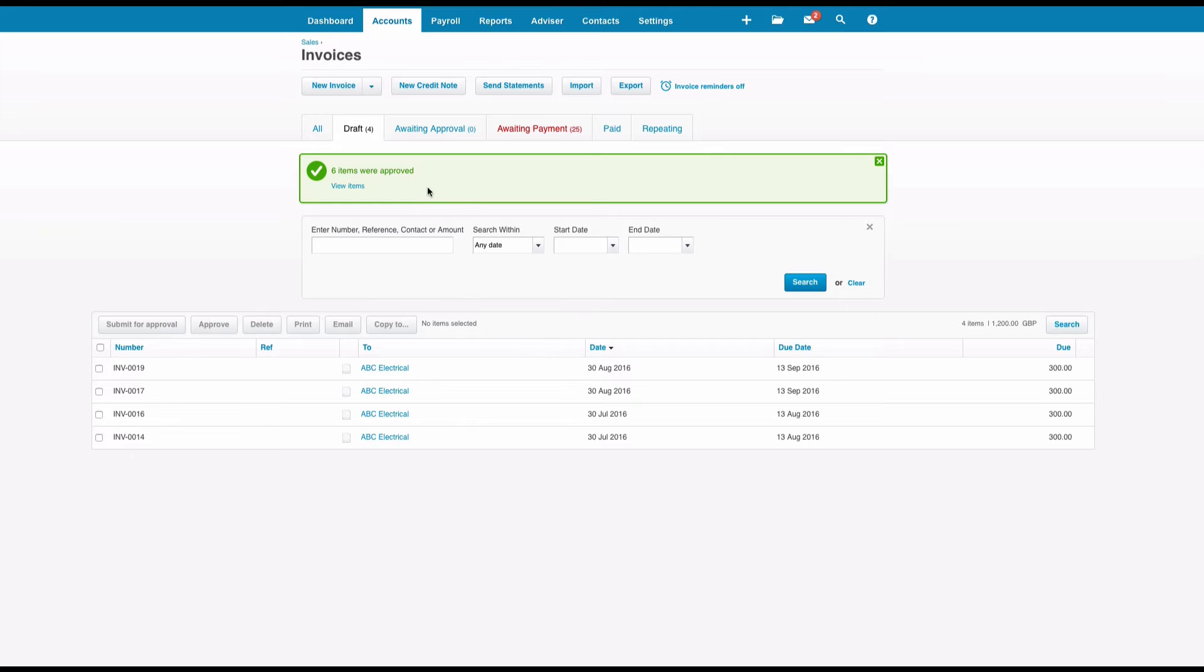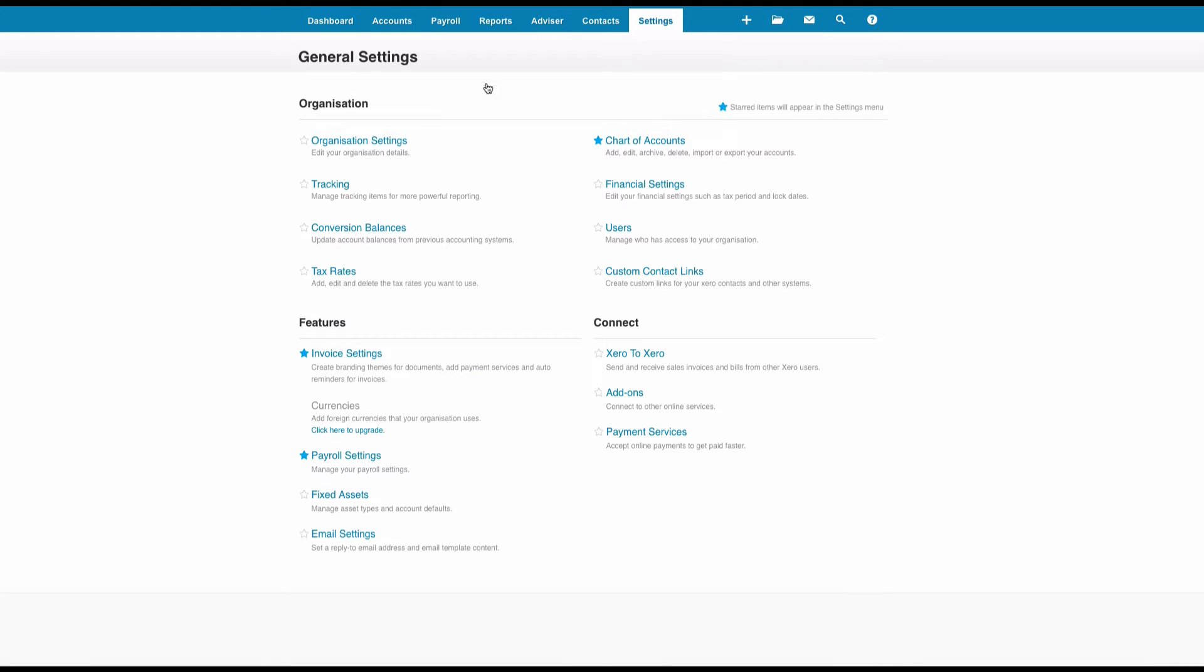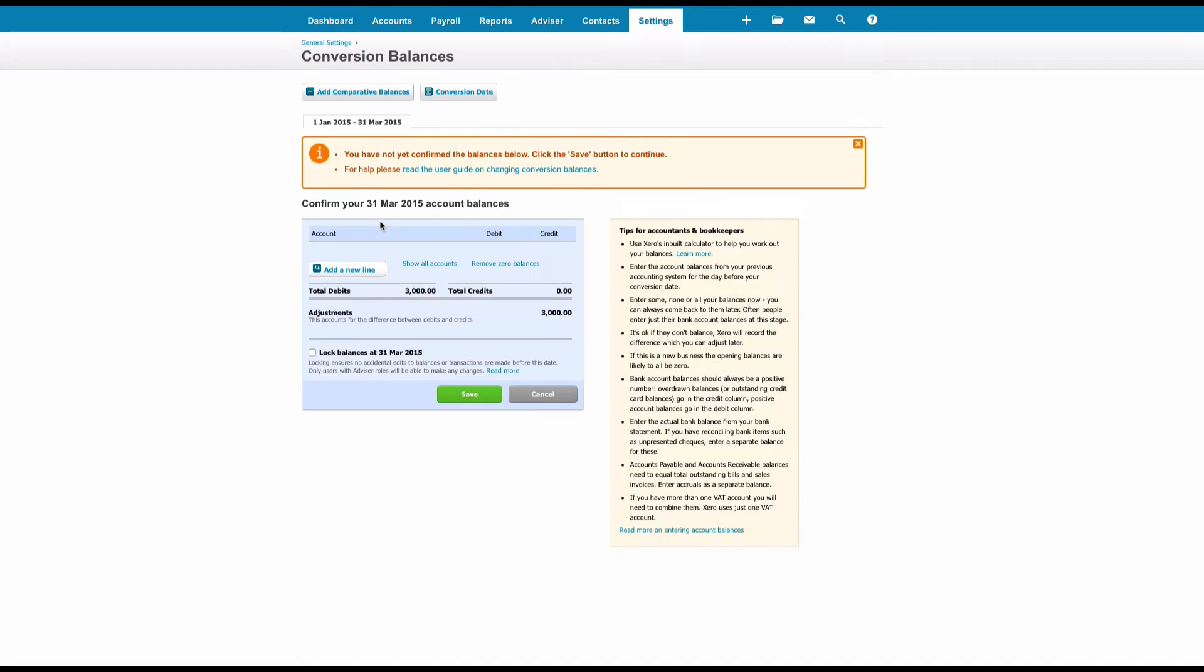And there you have it, six items have been approved. Now let's go to Settings and let's go back to our Conversion Balances.